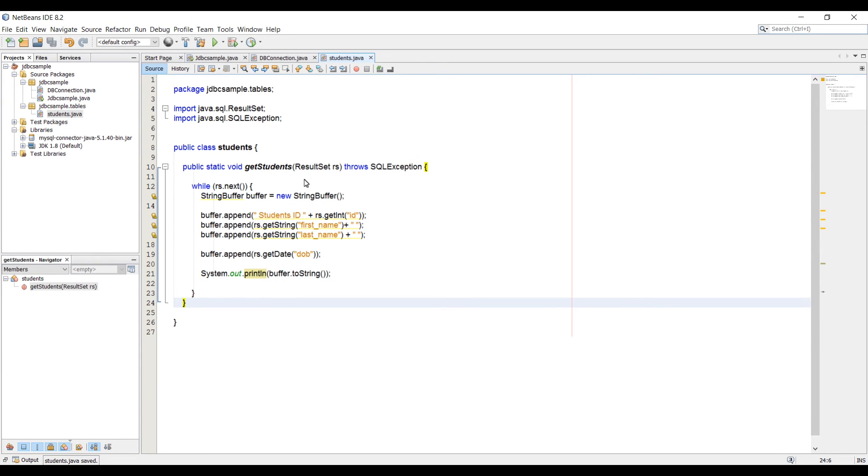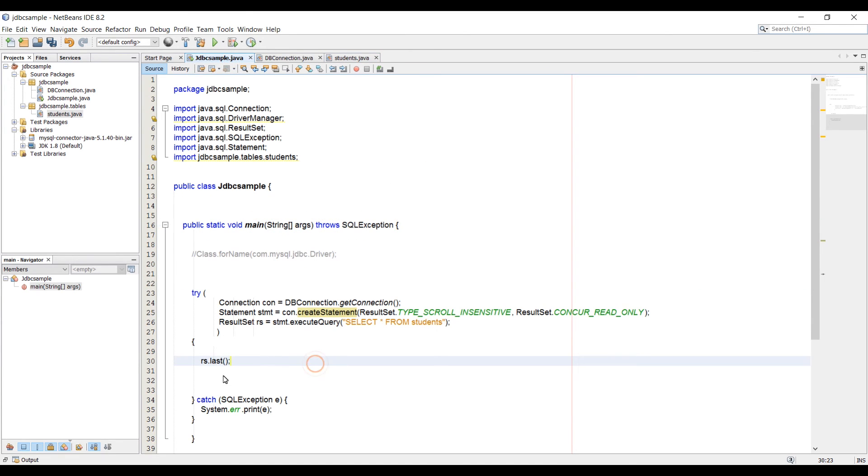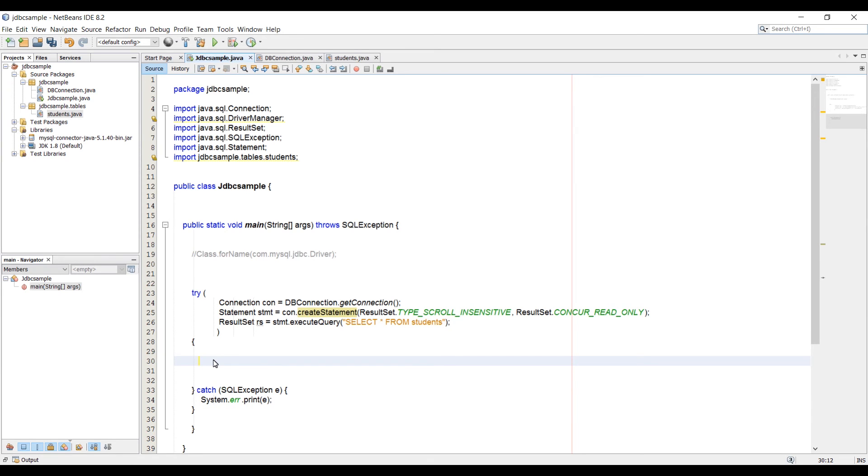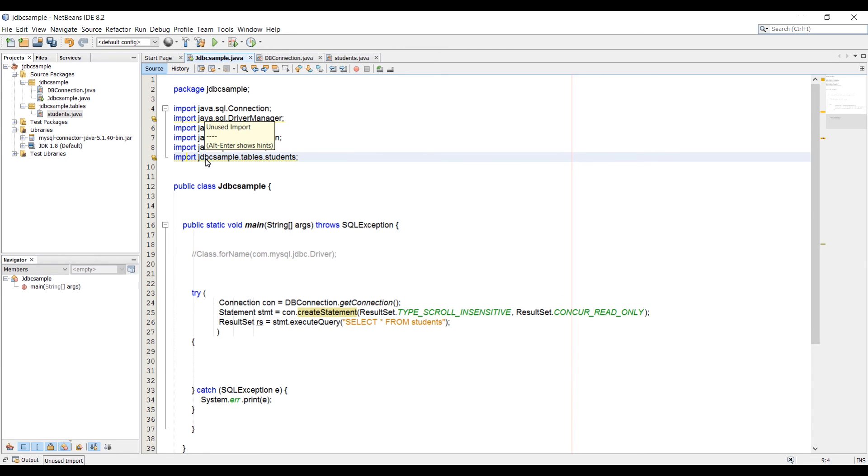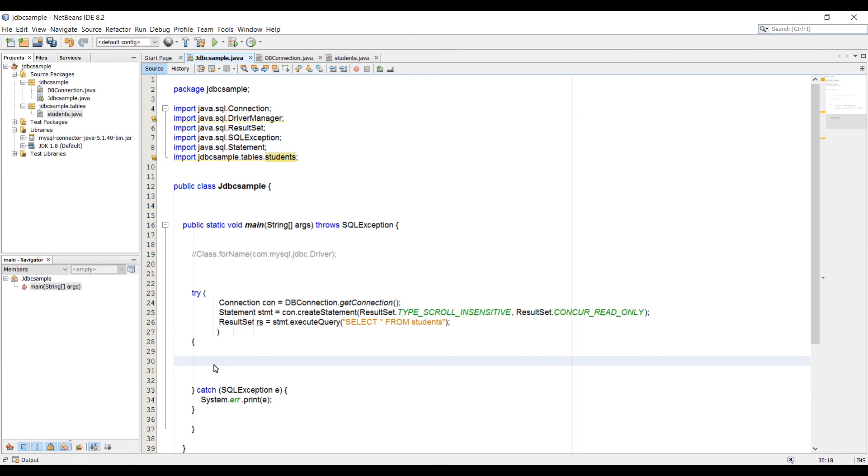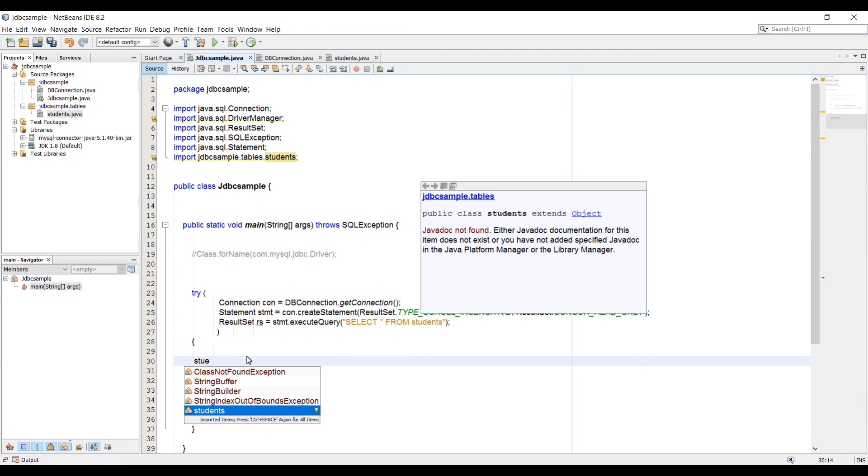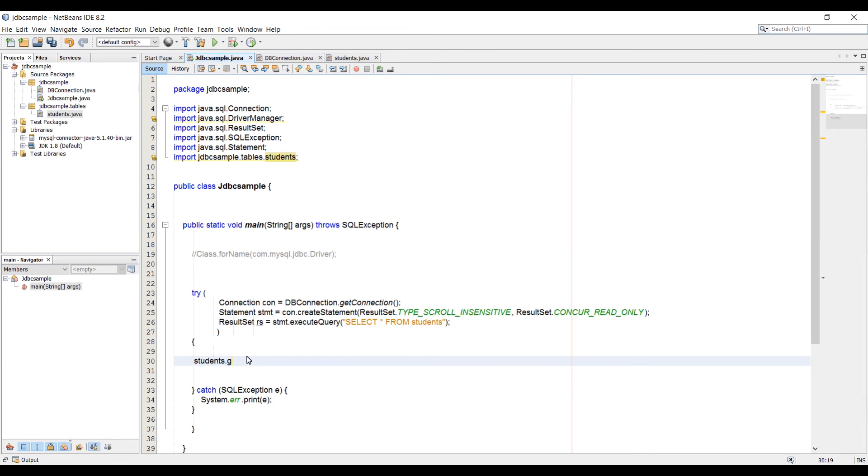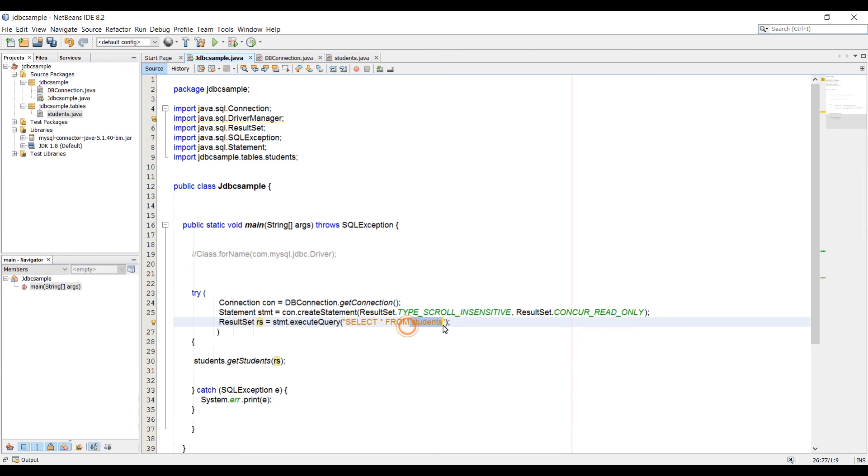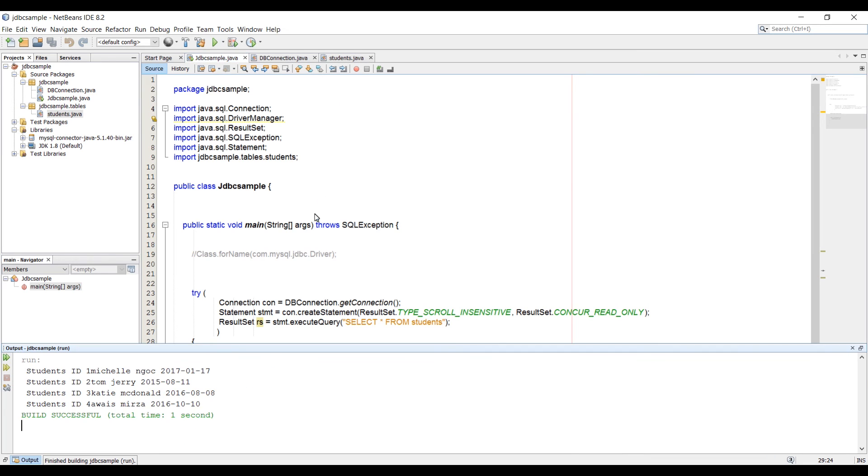Now let's save this class. Let's go to main class and we need to get rid of this RS.last. Now we're going to import that package with that class. On the top, we can see import JDBCSample.tables.students. We have imported that. Now let's use that class. Here we can type students.getStudents and pass in our ResultSet object, which is this, which lets us get from students table. Simply let's run the project now and see if we get the results. Cool.